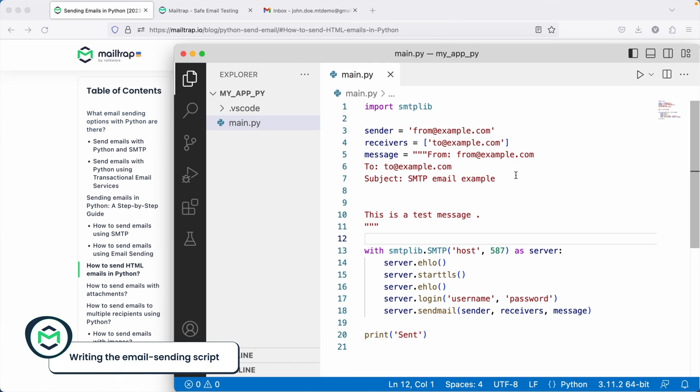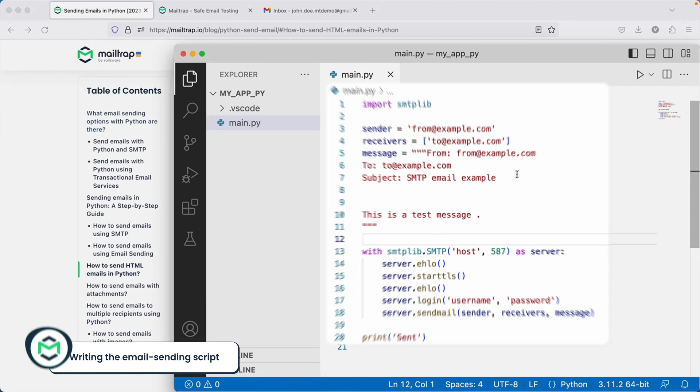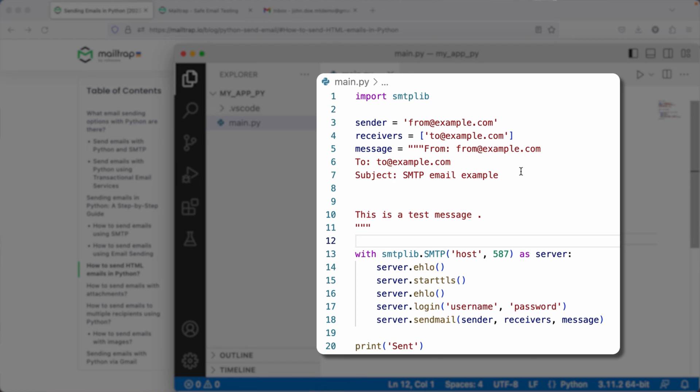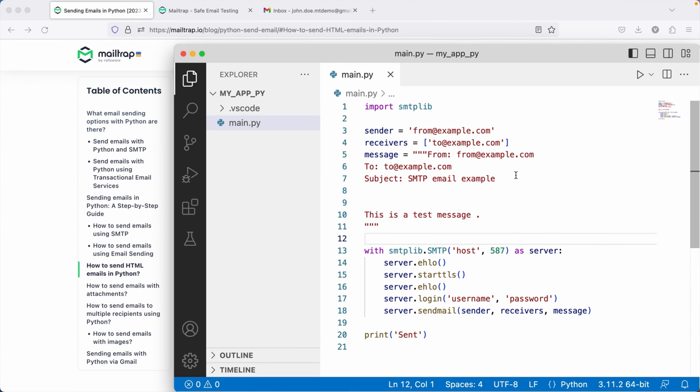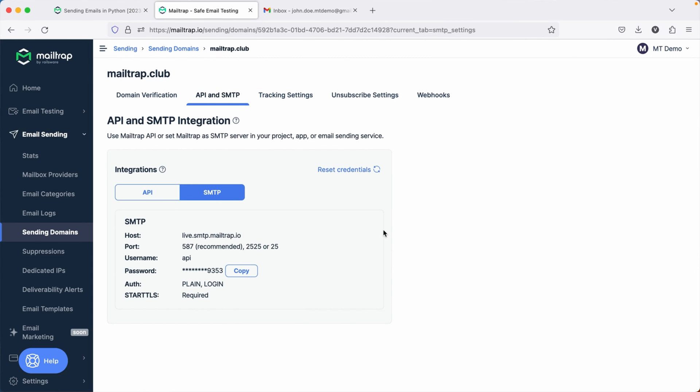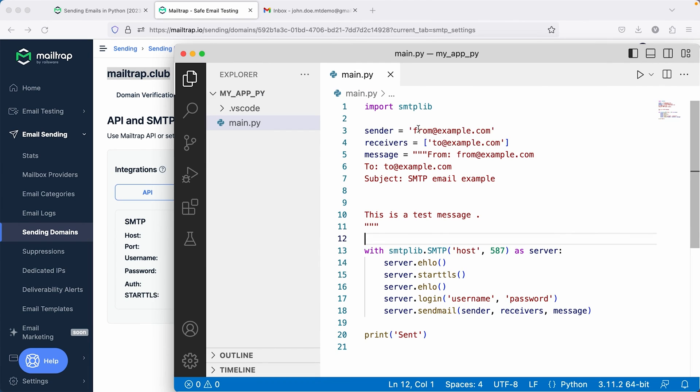To send a plain text email, you'll need a simple Python script that looks as shown on the screen. This script will need to include your email sending SMTP credentials, which you can find on the Sending Domains page of your Mailtrap dashboard.